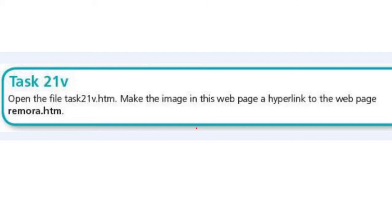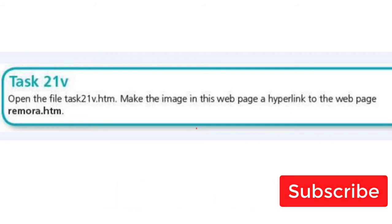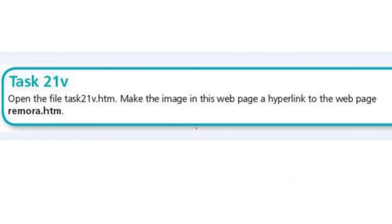Hello guys, welcome to another video. We're going to be looking at task 21v. The question says: open the file task21v.htm and make the image in this page a hyperlink to the web page remora.htm.